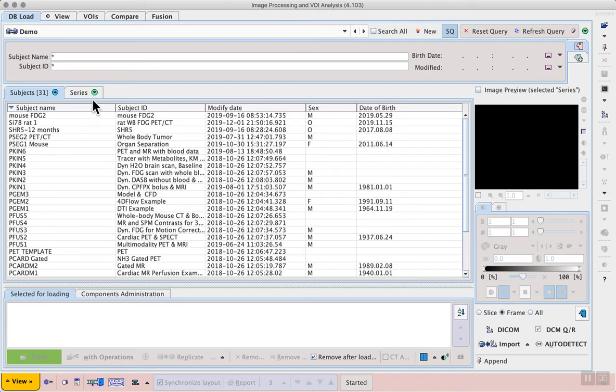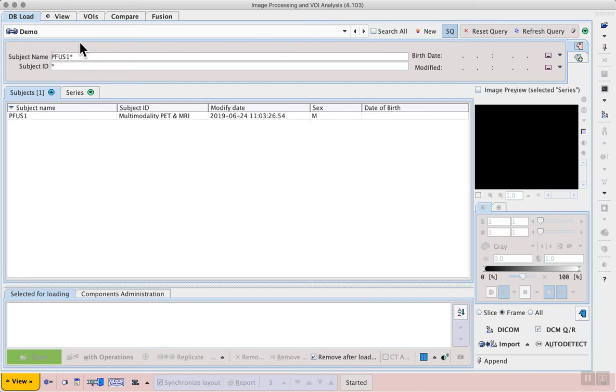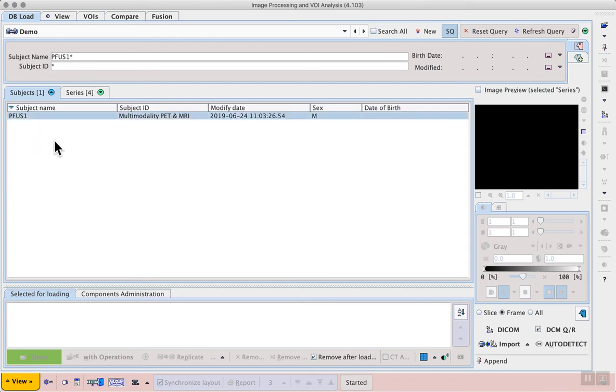For the demo database, enter a search query for the subject P fuse one and press enter to update the search. You see that we select one single subject with that exact matching name.